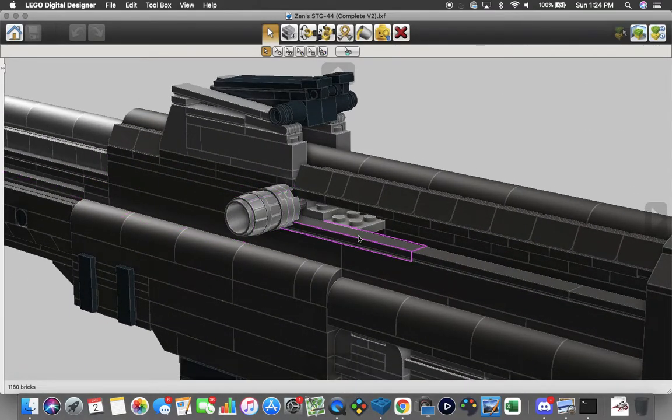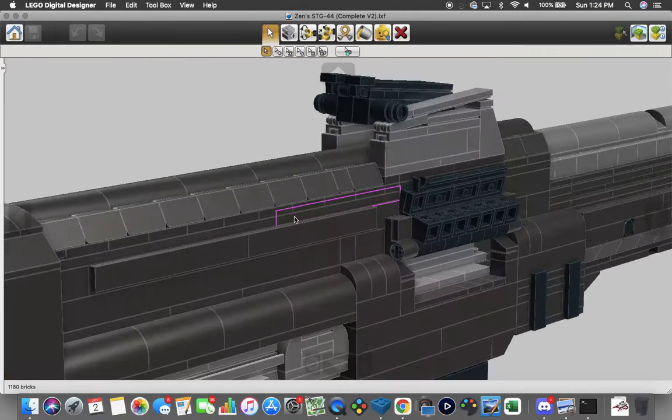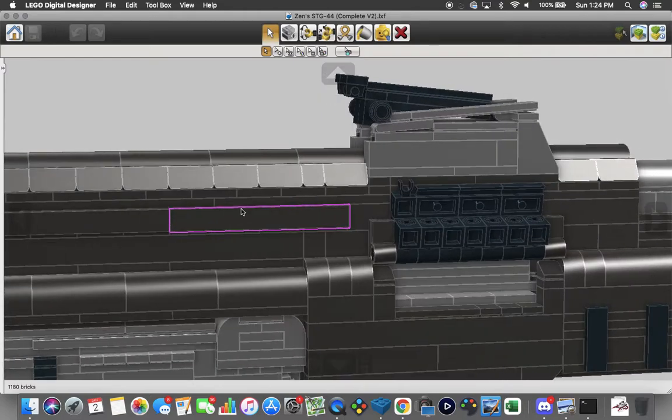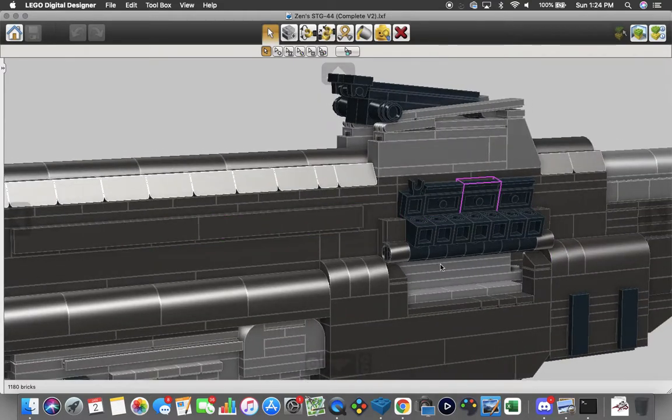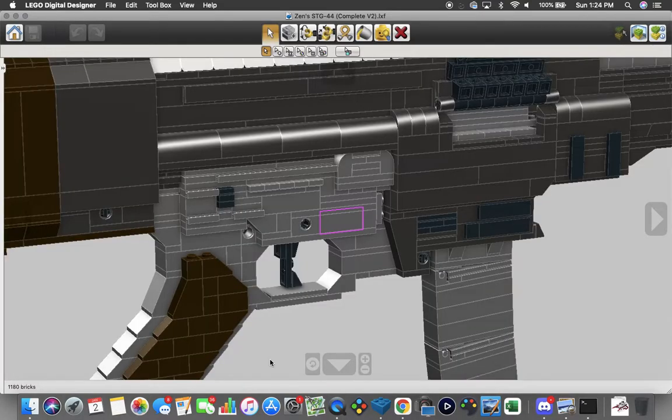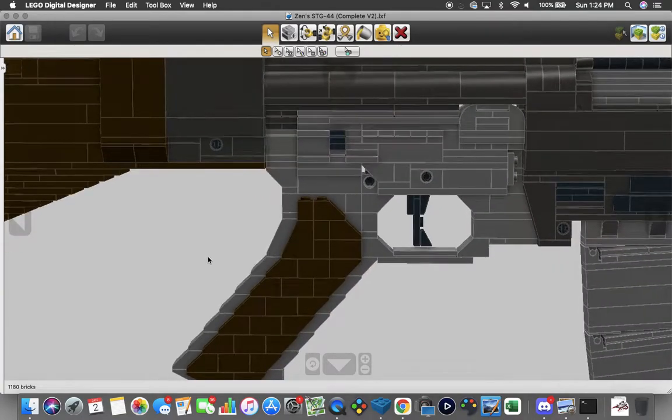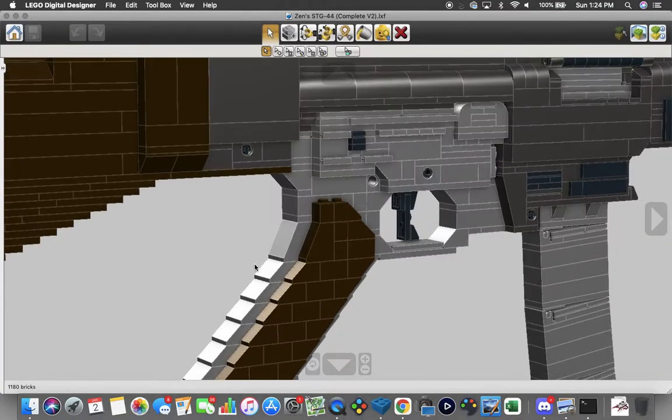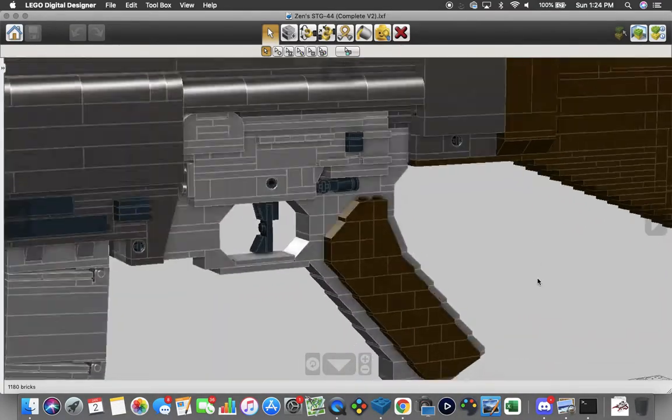This is the bolt and charging handle, dust cover with the bolt down here as well. A pretty detailed lower receiver, pretty good looking.